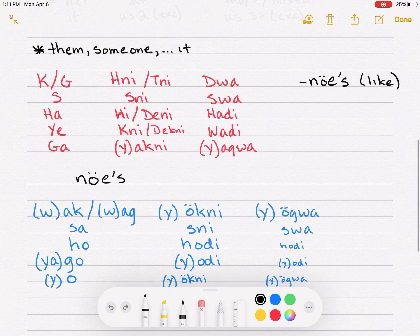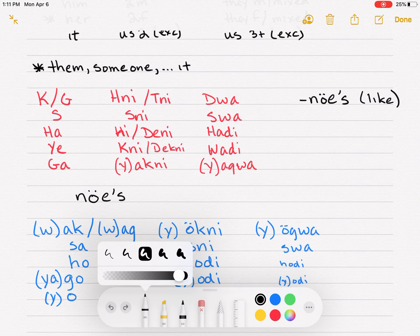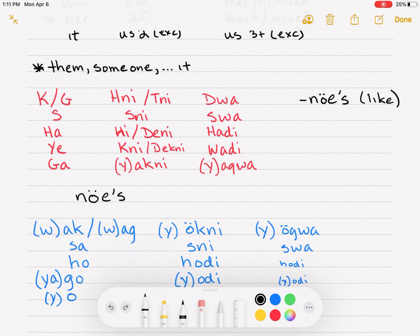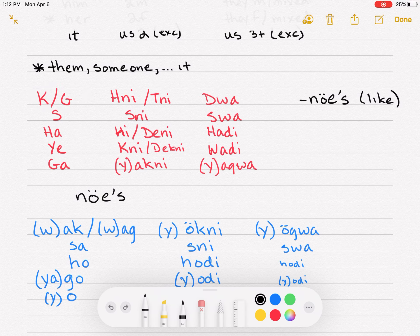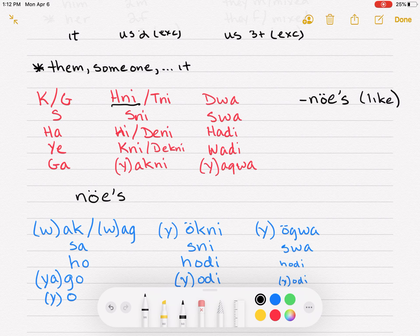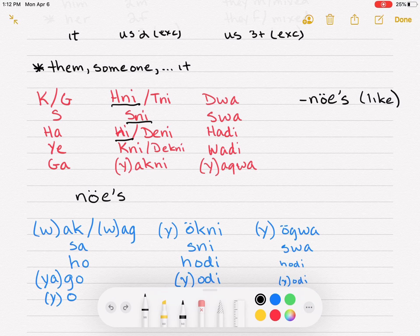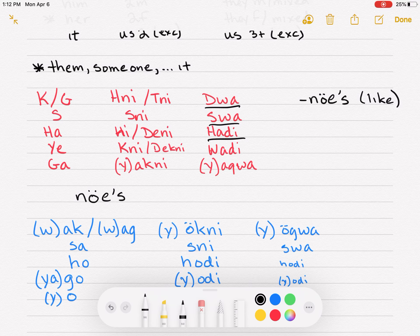So we're going to work with the root 'noits.' You have your prefixes here. The me-form is K or G — in this instance you use K. If I want to say 'I like it,' it's 'knoits.' Then you go through: that's you like it, he likes it, she likes it, it likes it. Then for duals: me and you like it, you two like it, two males like it, two females like it, me and someone like it. Then plurals: all of us like it, you all like it, they males or mixed group like it, they females like it, all of us but not you like it.